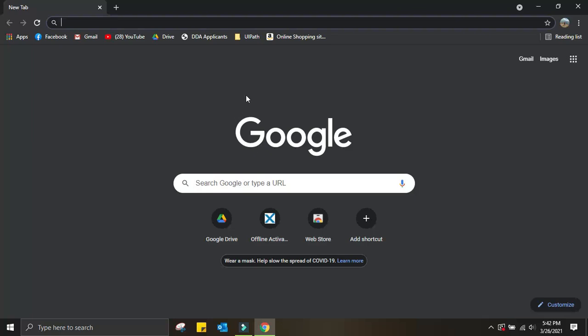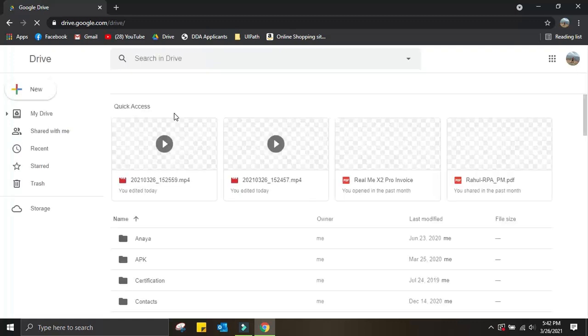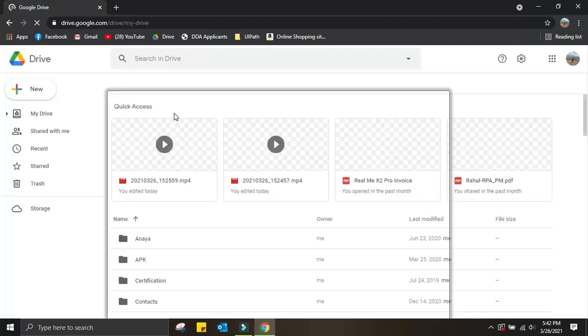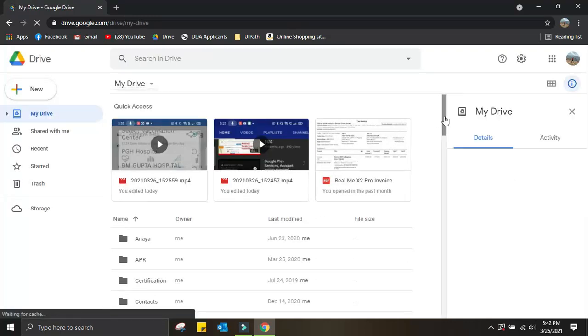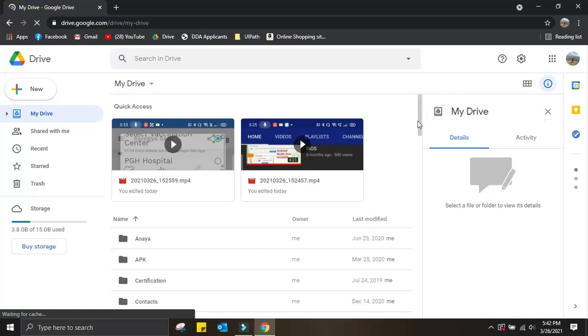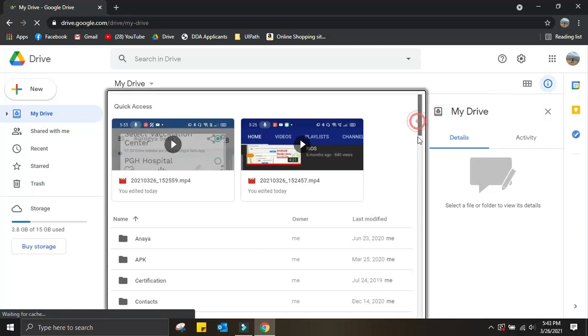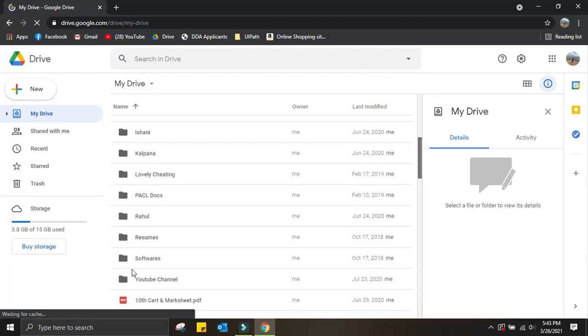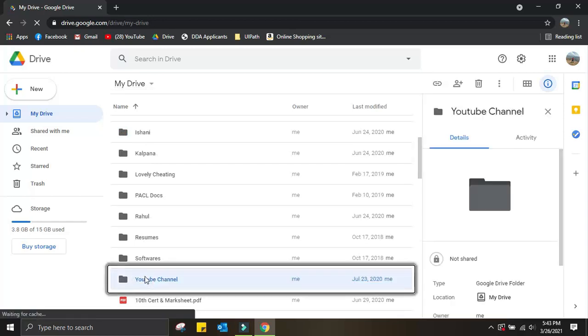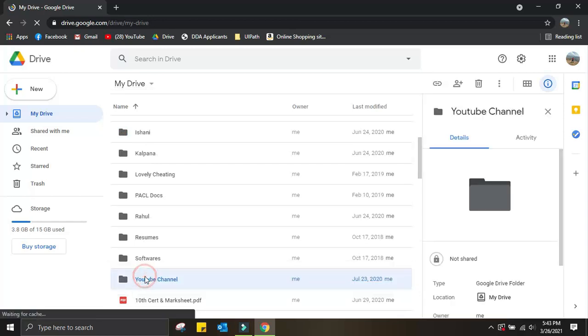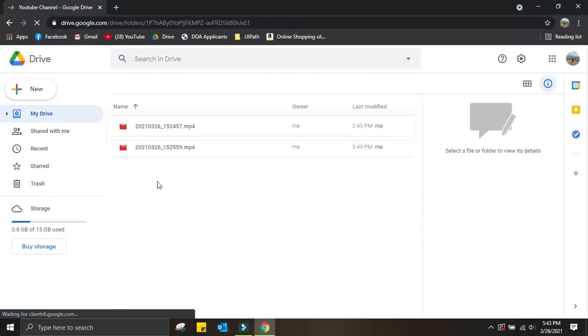I'll choose Google Drive, which is also a website. Once I navigate to Google Drive, let me go to the specific folder from where I can download the file. Let me go to my folder YouTube Channel, and from here...